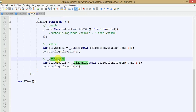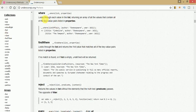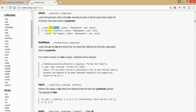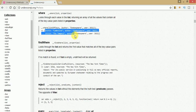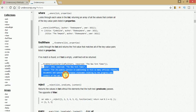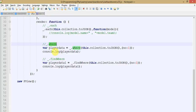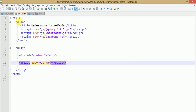In short: where returns an array of all objects fulfilling the condition, while findWhere returns the single first object that fulfills the condition. From the documentation: where looks through each value in the list returning an array of all values containing all key-value pairs listed in properties. For findWhere, it compares and returns only the first matching value. This is the basic difference between where and findWhere. Now let's look at the find method.